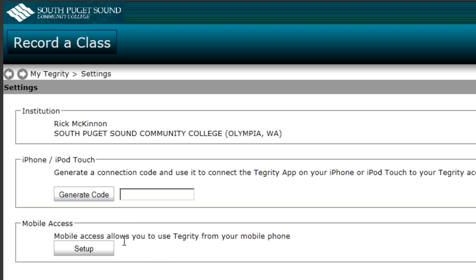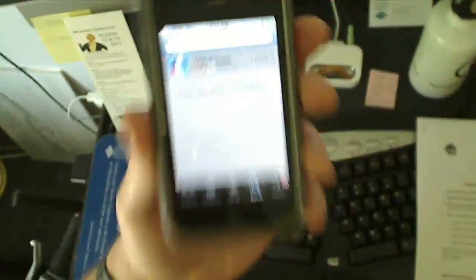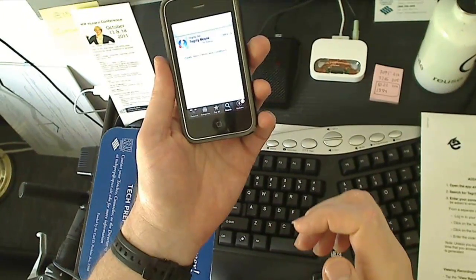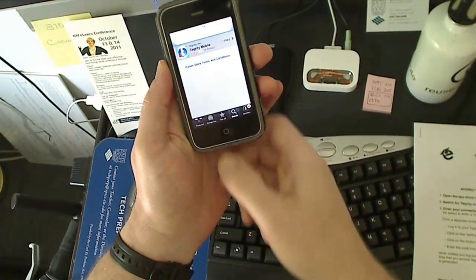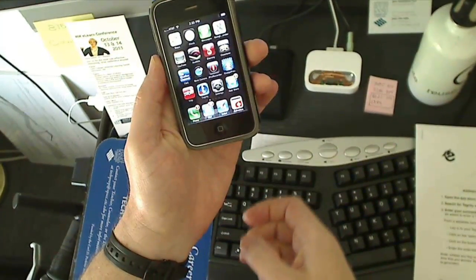You'll enter that code into your iPhone app, and that will connect you to your courses. I've already installed it on my iPhone here.